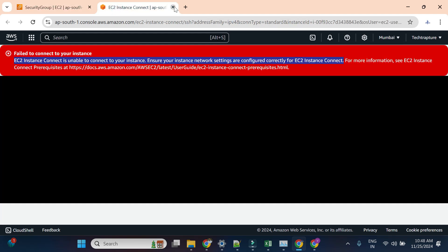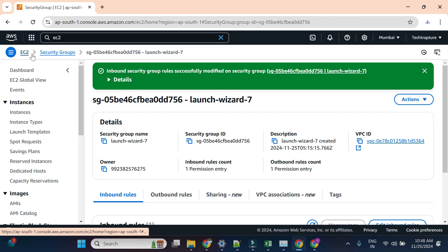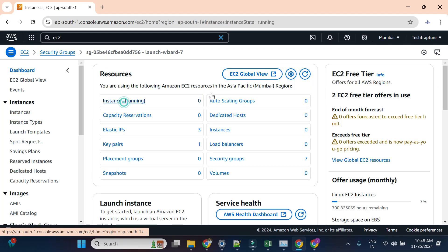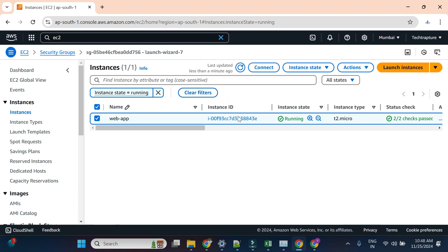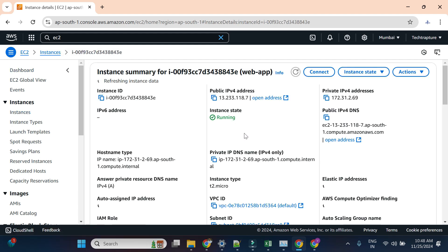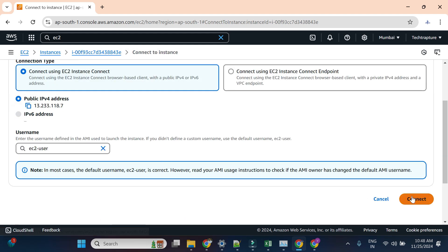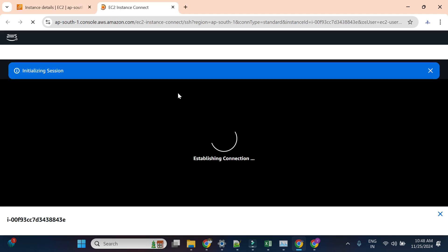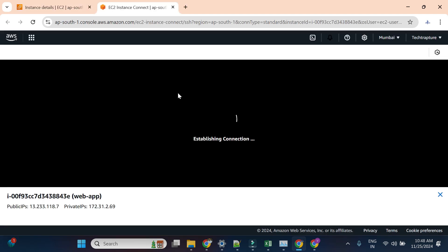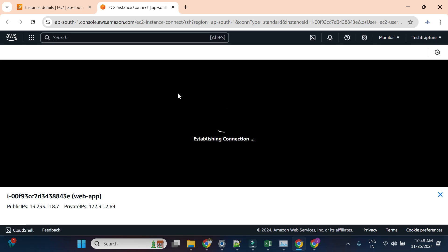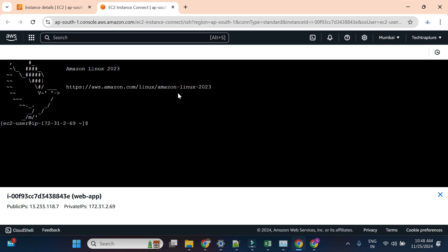I'll save the rule, go back to EC2, open my instance, and try to connect using EC2 Instance Connect again. This time it should connect. Now we are logged in — so you understand we need an inbound rule to allow traffic on port 22. Now let's install the required components and deploy our simple nginx web application.